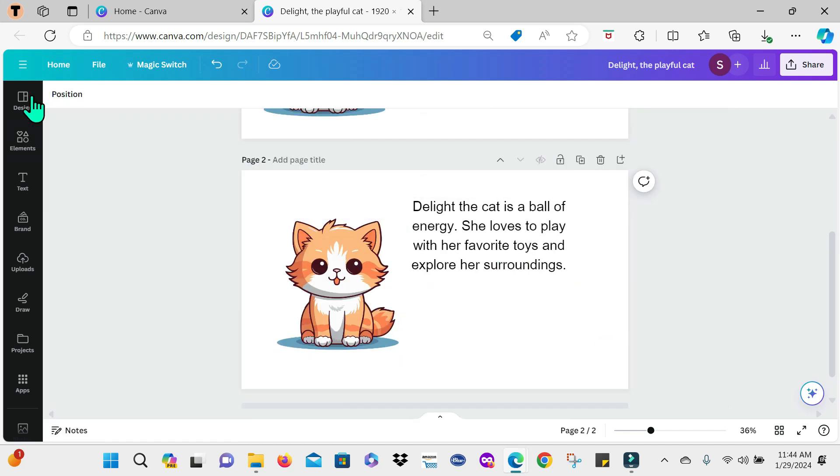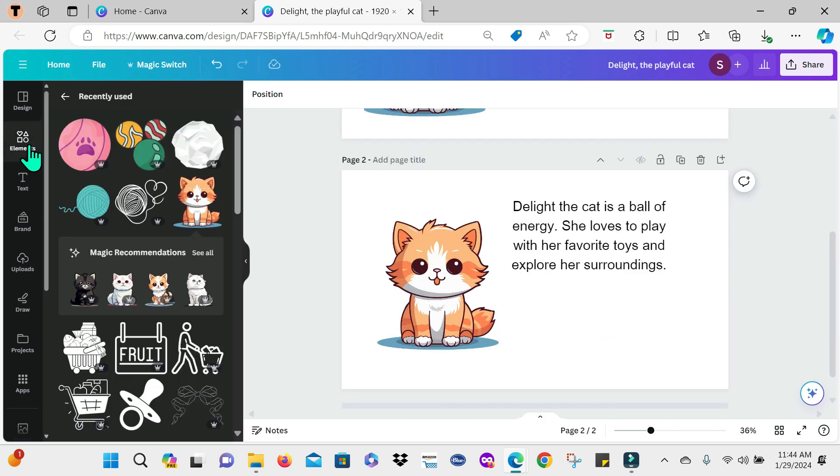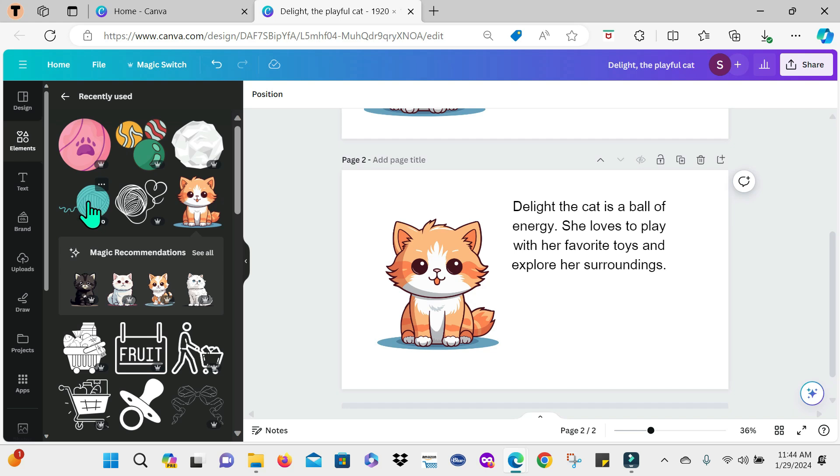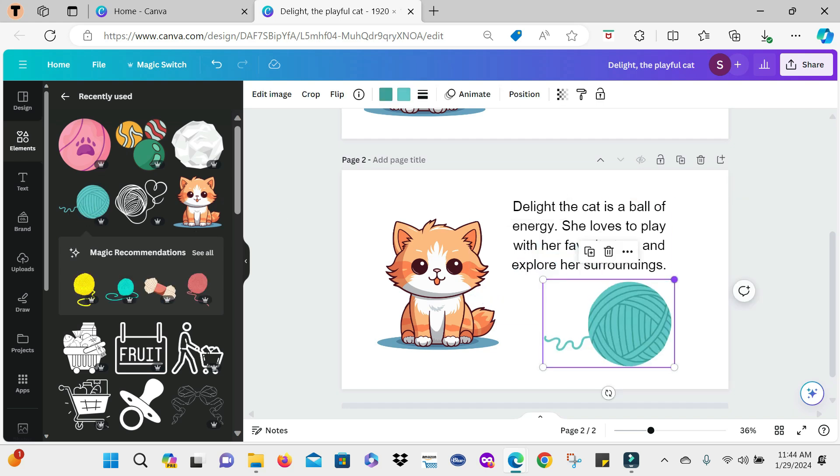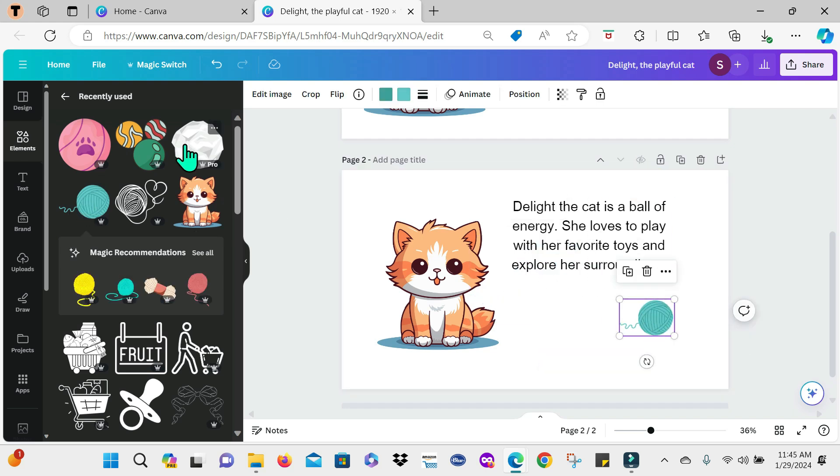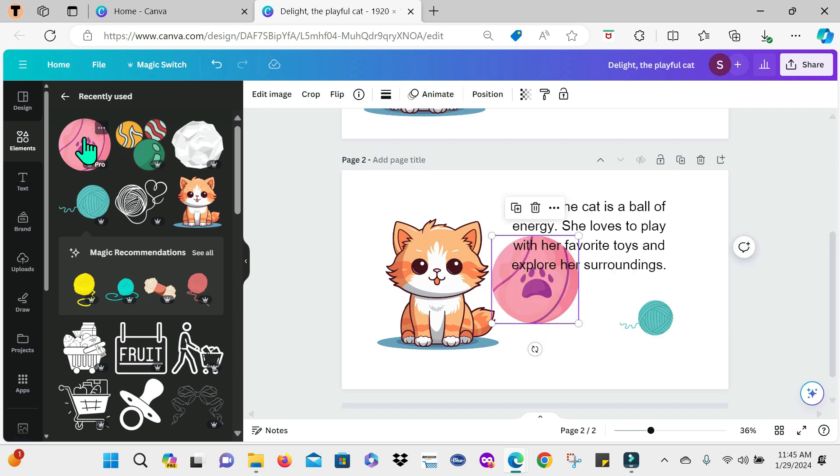Now I'm going to return to elements and add a few toys that the cat will play with. So we have the yarn and then a ball.